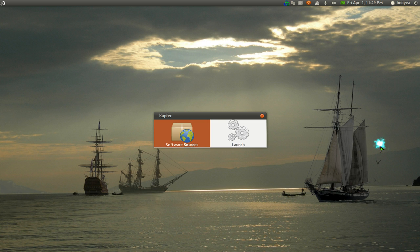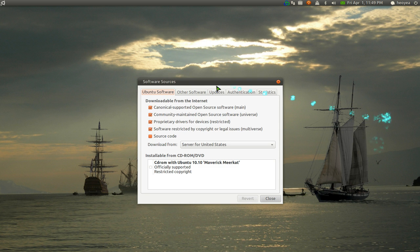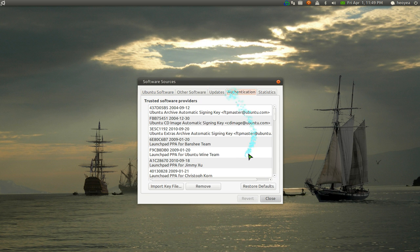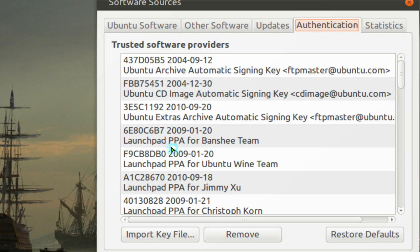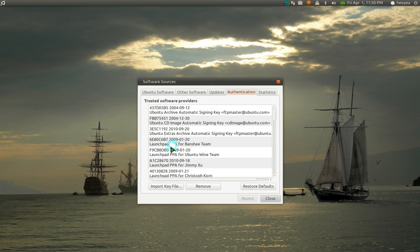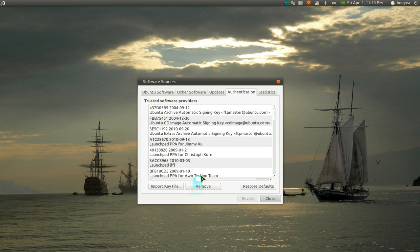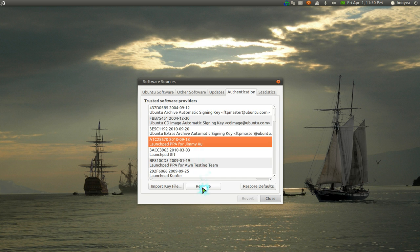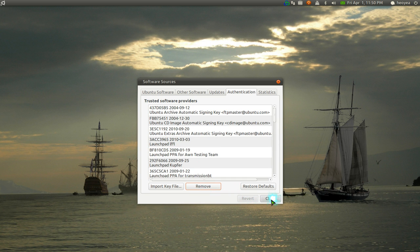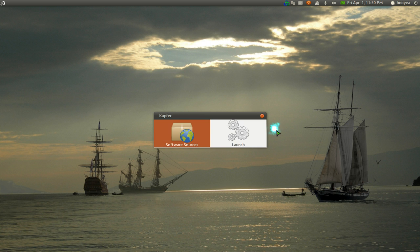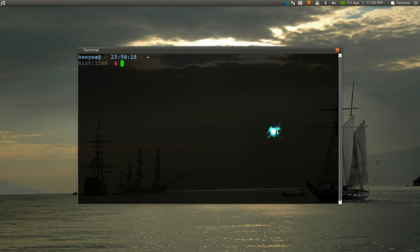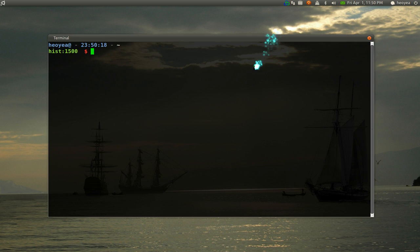If I open software sources, I'm just going to delete some keys. Let's say this launch pad for Banshee or whatever. Remove that, that one, and maybe a few more. Remove all that, close, and let's open a terminal. Let's make this a little bit bigger.